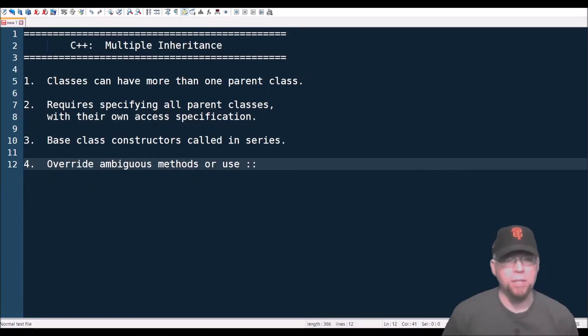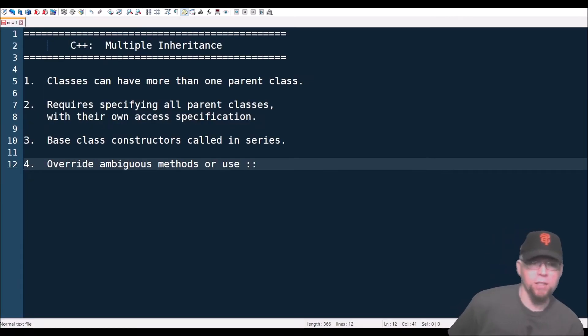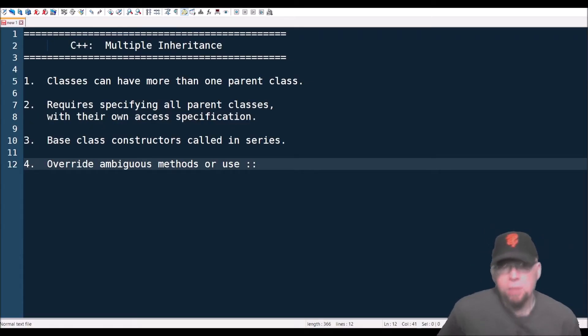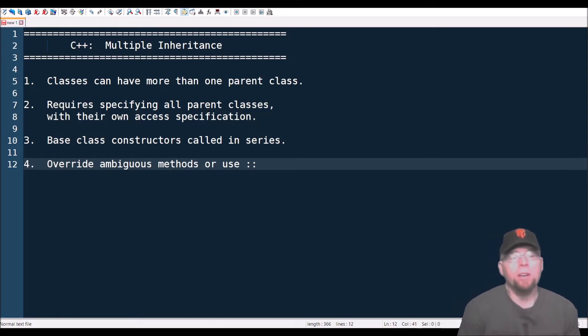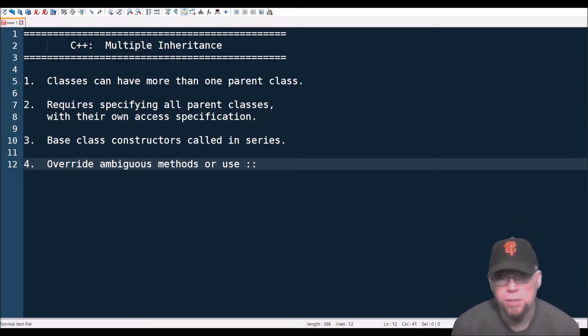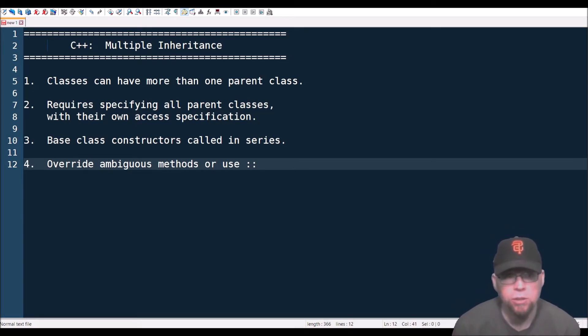Hi guys, welcome back. This is Professor Hank and in this video I'm going to talk to you about multiple inheritance in C++. Let's get started.